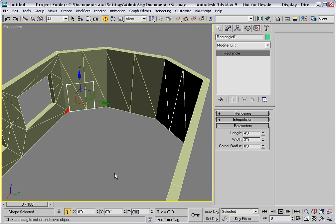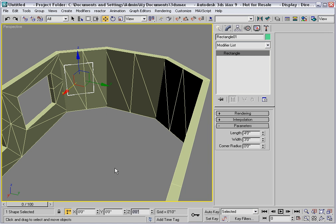Now the lower edge of the window is on the ground. I'll enter the sill height of 30 inches in the Z text box and now the window is at the correct elevation.